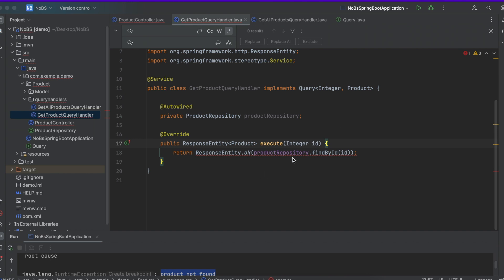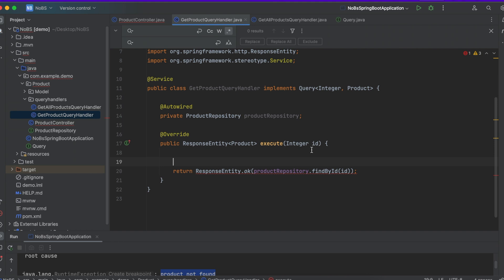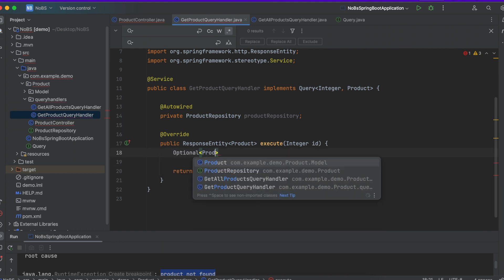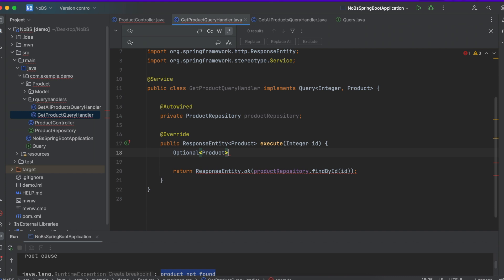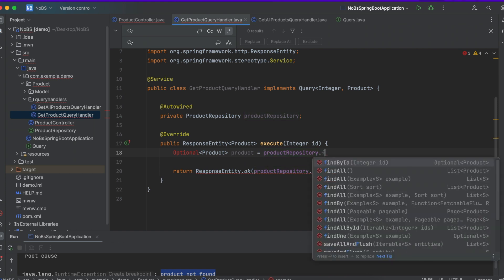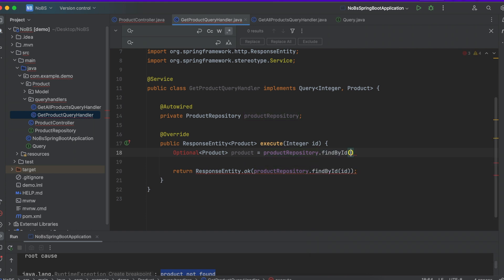Okay, so let's refactor this to better account for the optionals. So we're going to do Optional of type Product, product equals productRepository.findById, and we pass in id, and import.